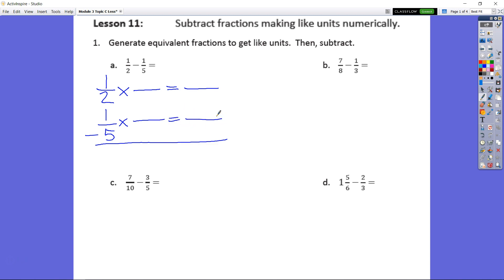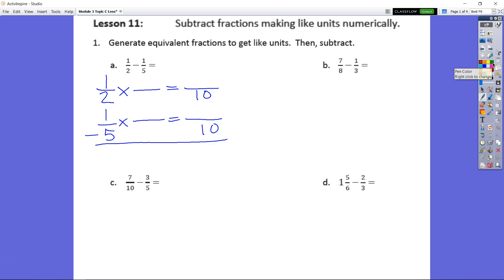That may look a little weird to some of you, but we're going to go ahead and discuss just like we did in class. We are going to multiply our denominators. So we know that 2 times 5 is 10. This is not the only way you can do it, but this is the way we did it in class. In essence, what we're doing is we're taking our half and splitting it into fifths.